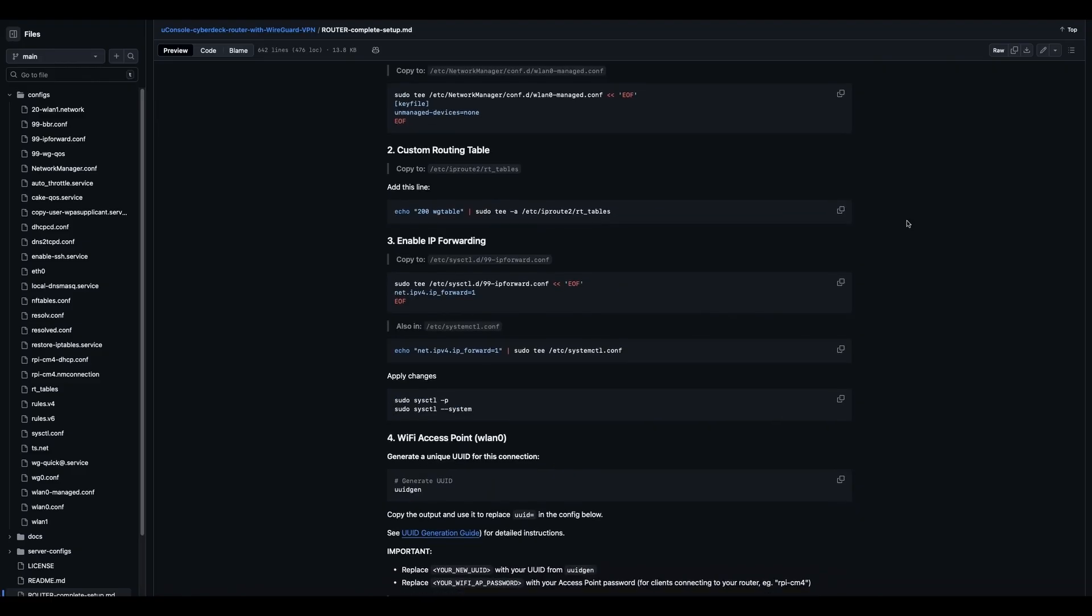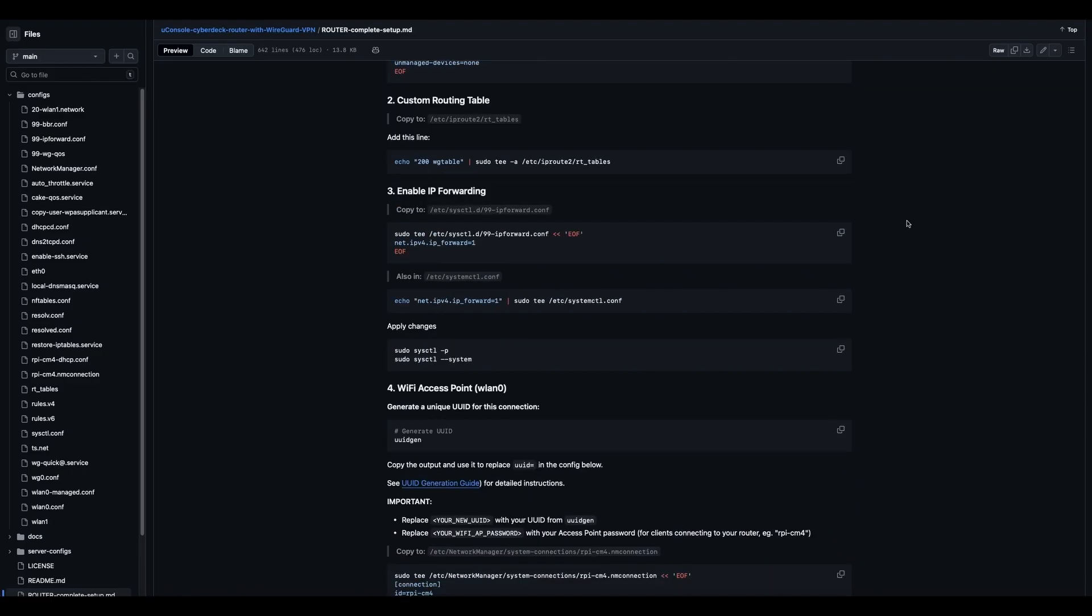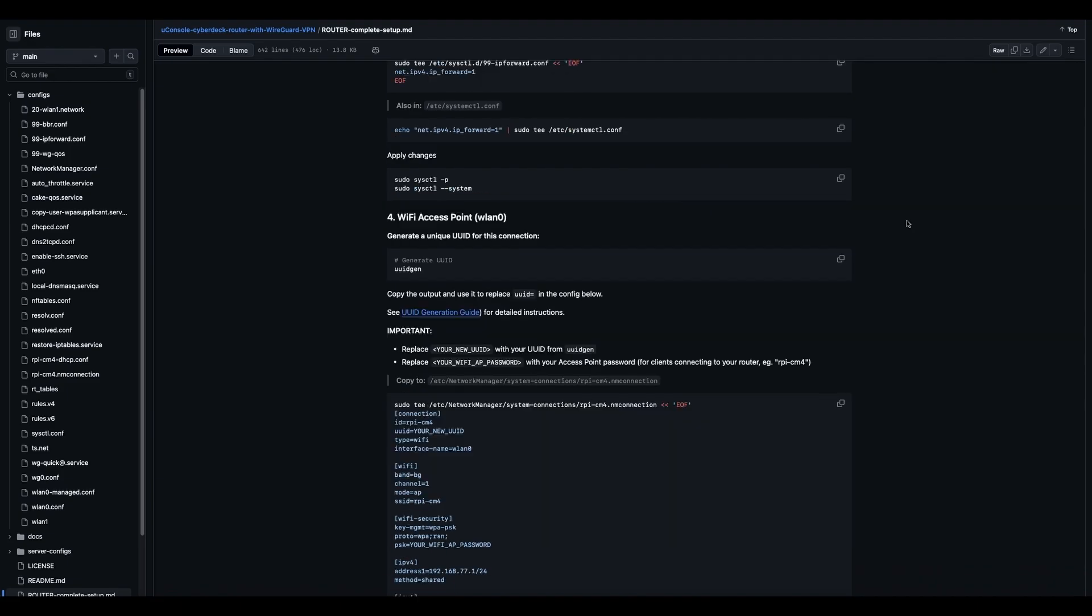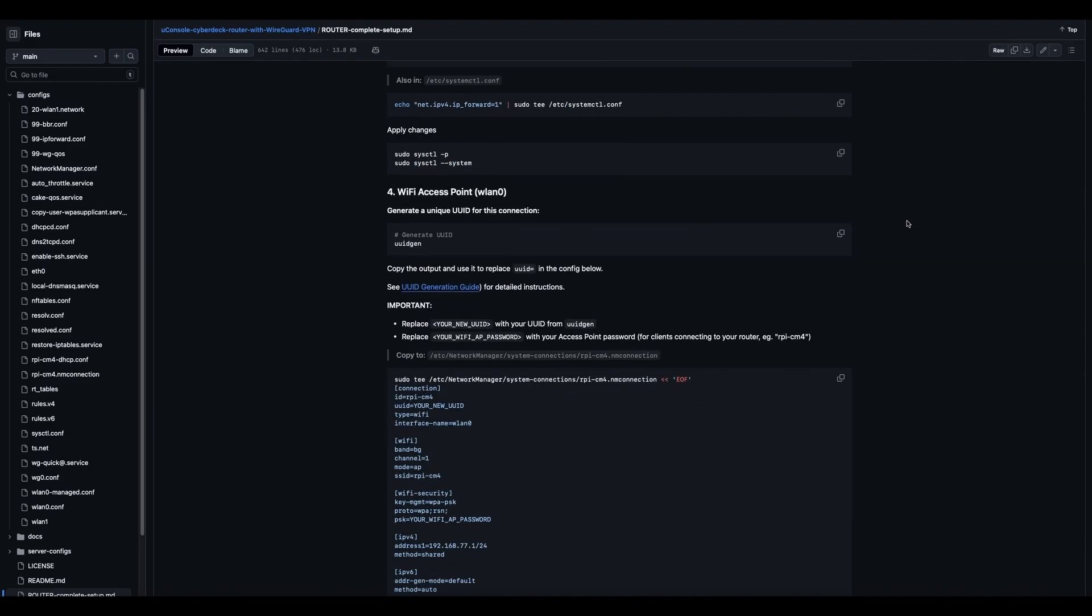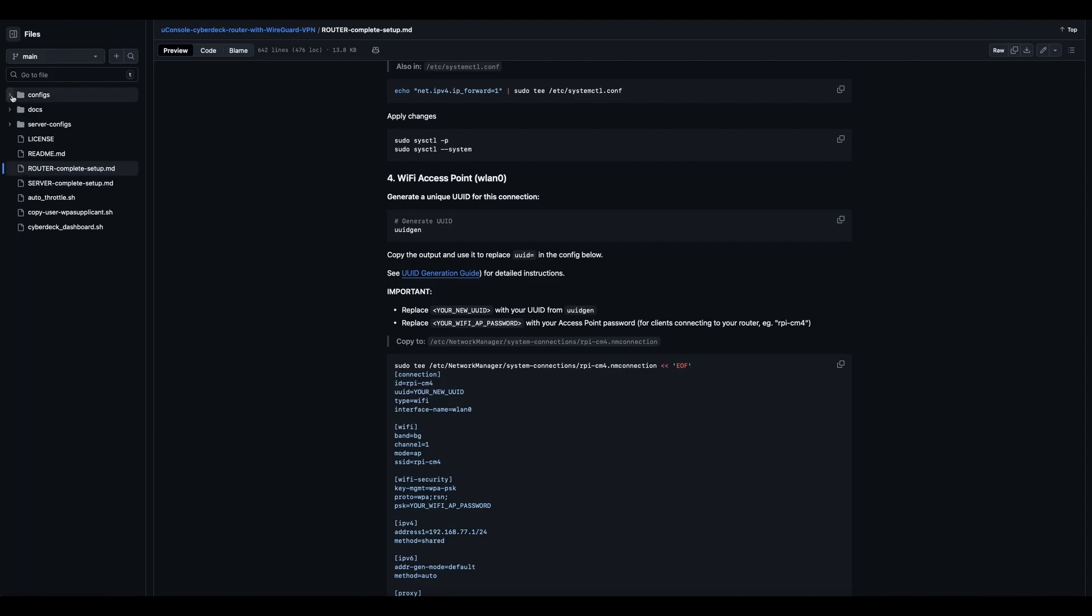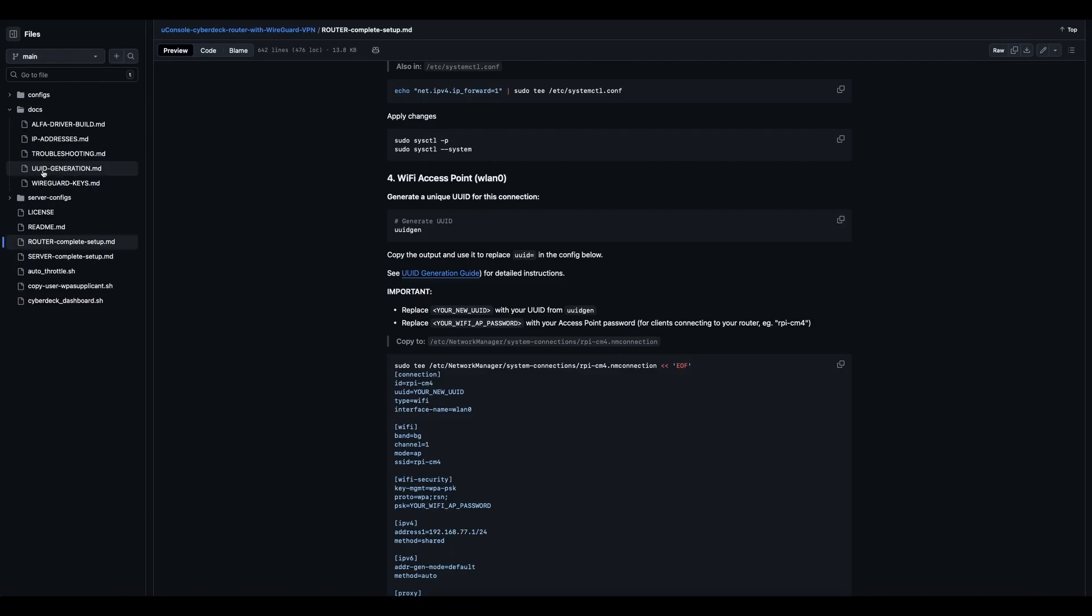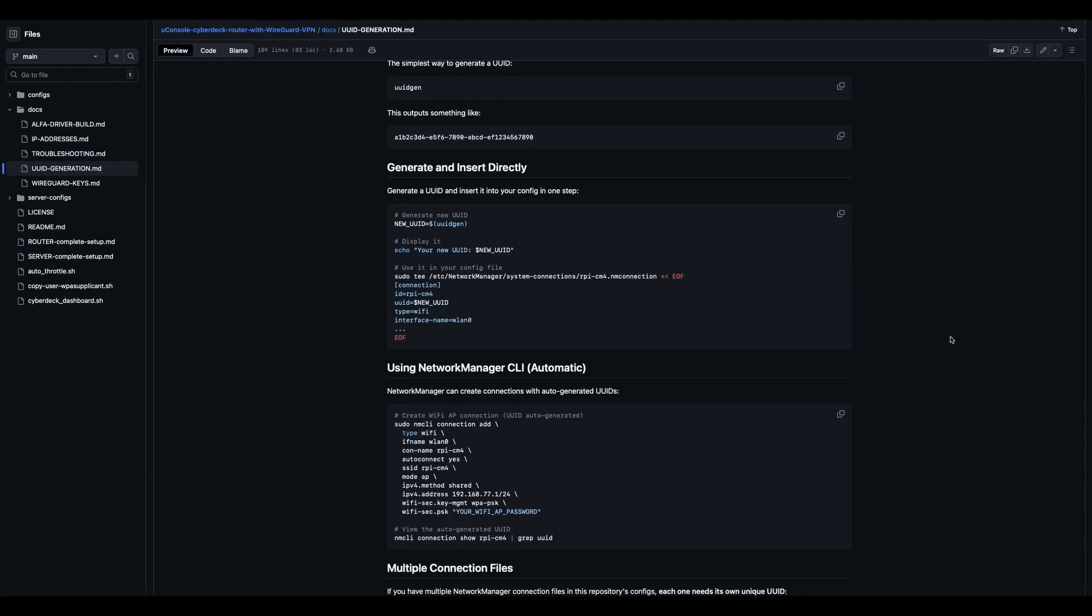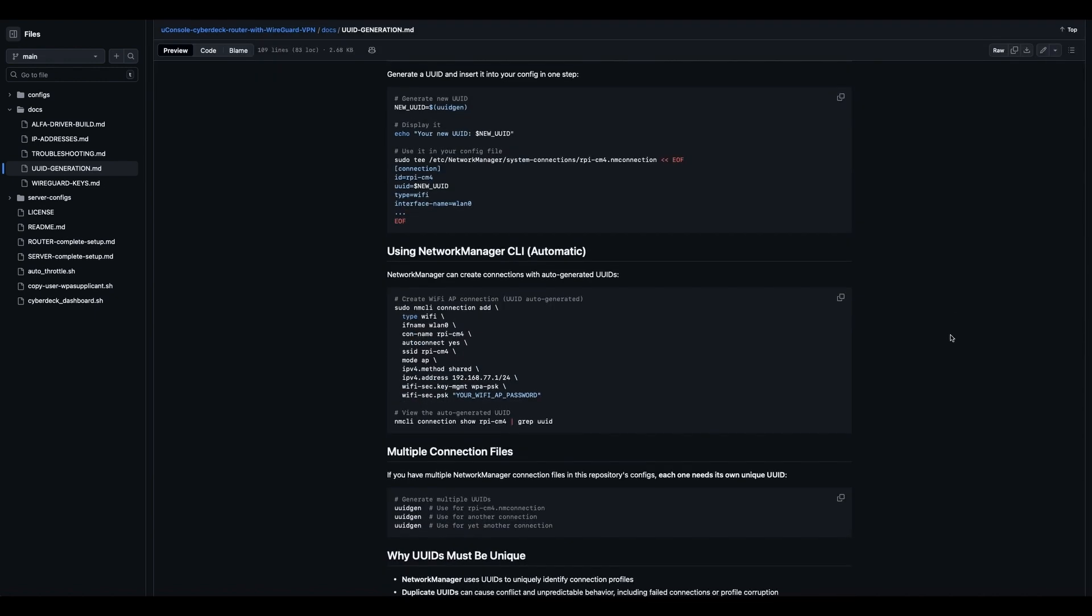You're going to have to name your router, and you're also going to need a UUID. So I have in docs UUID generation, and that's going to tell you exactly how to generate your UUID. Explains what it is here, and then how you can add it.